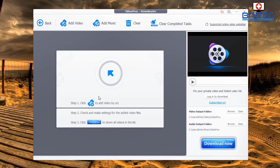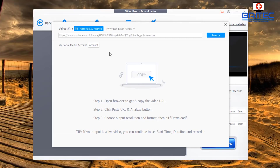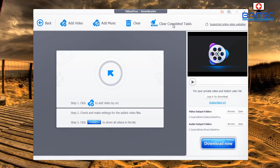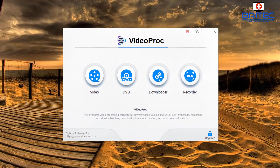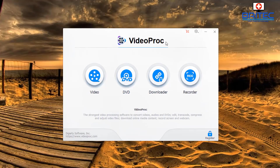You've also got the Downloader, which lets you download video streams, add video, add music, clear completed tasks, and more. Overall it's an awesome piece of software with a lot of features built in, and it's pretty easy to use — even for a first-time user — with great features like Downloader, Recorder, DVD, and Video.